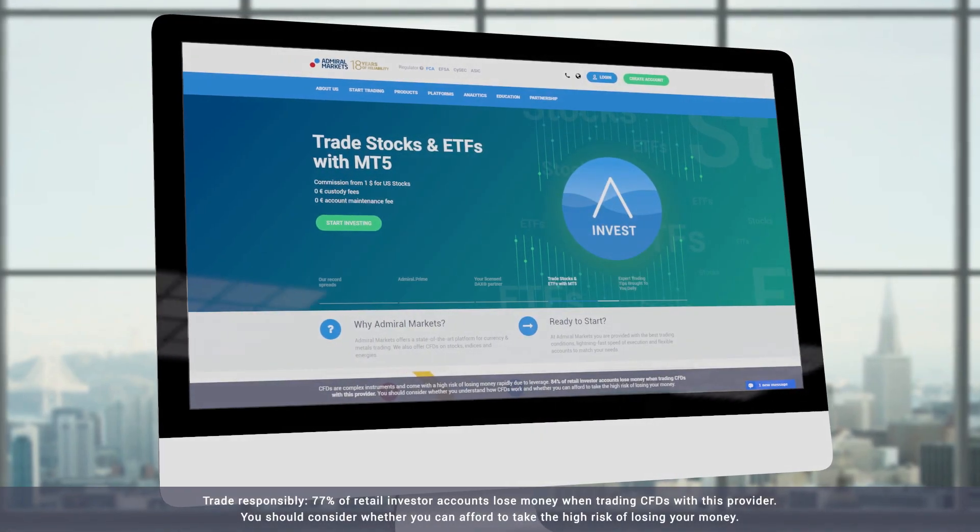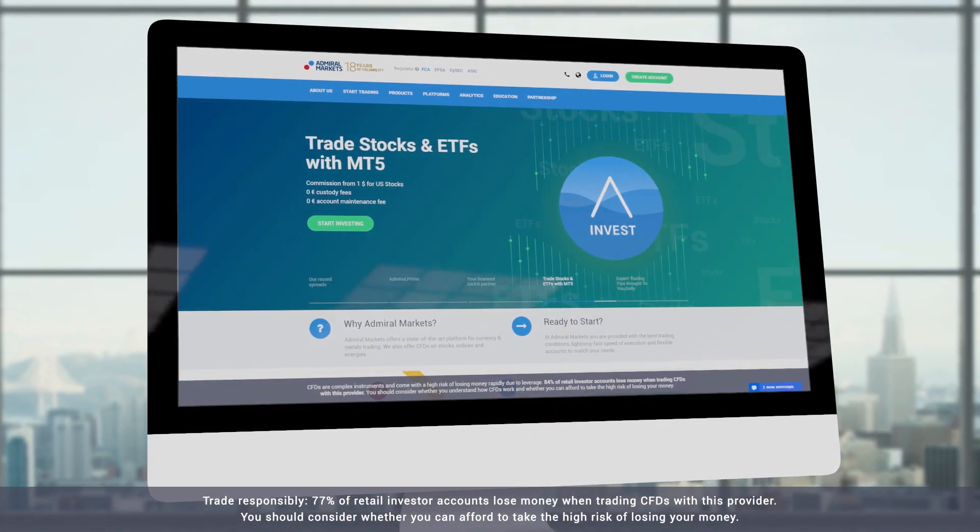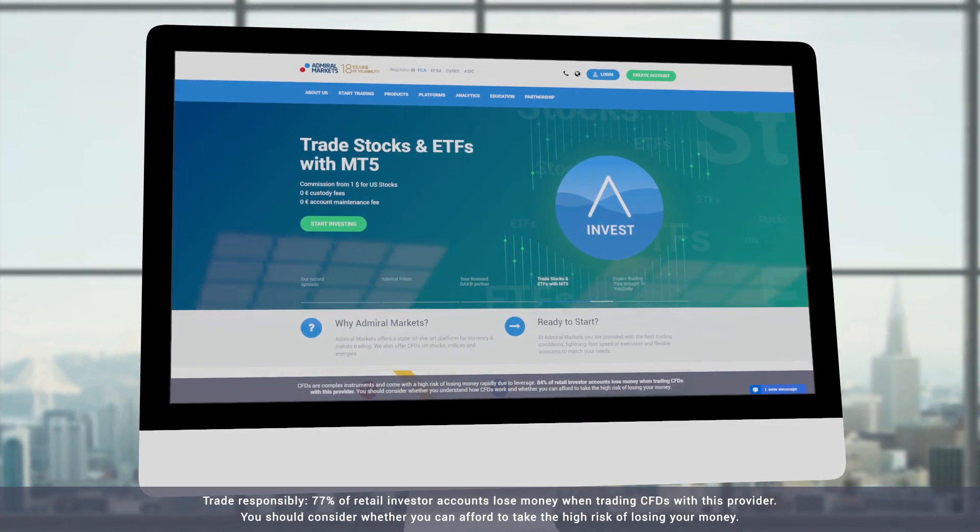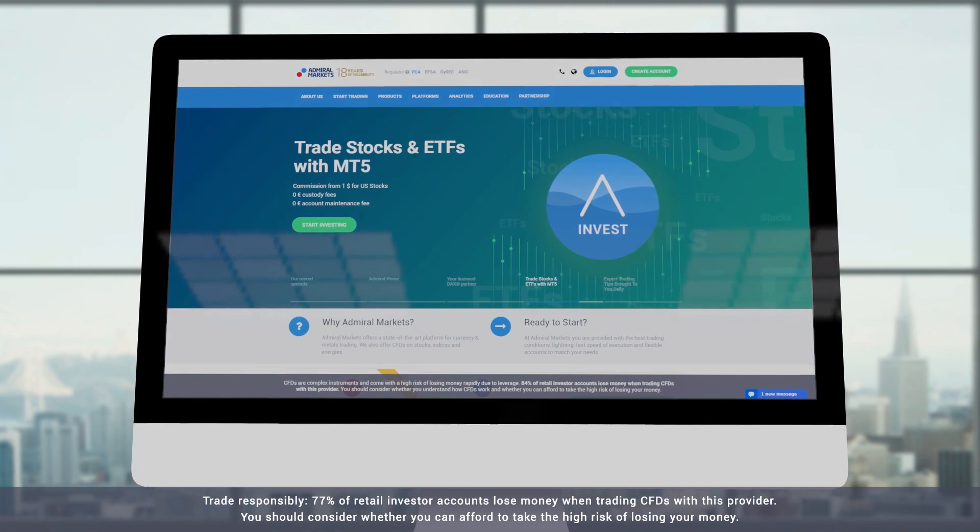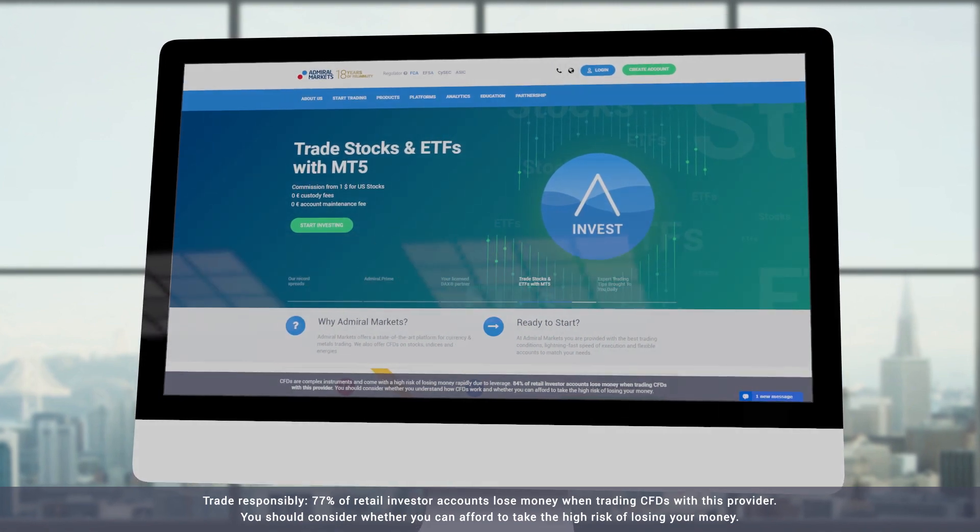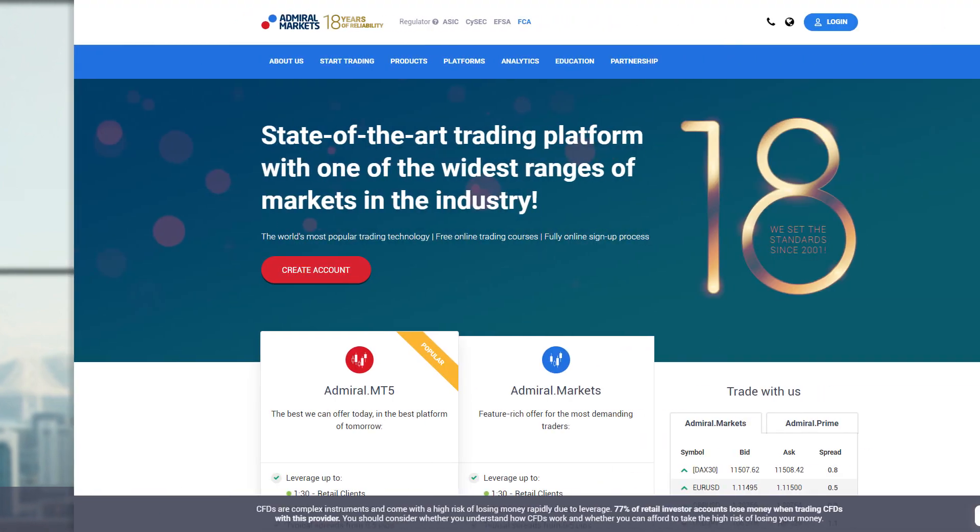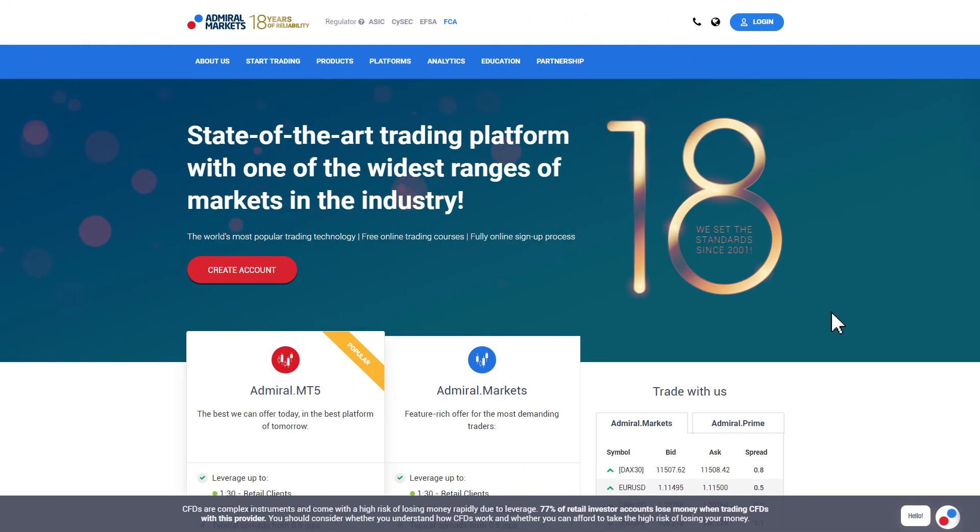In this video we explain how you can use the Renko indicator with Admiral Markets MetaTrader Supreme Edition. Note that you will first need to set up a demo or live account and to have installed MetaTrader as well as the Supreme Edition plugin to use this indicator. You can see this process in our other videos.